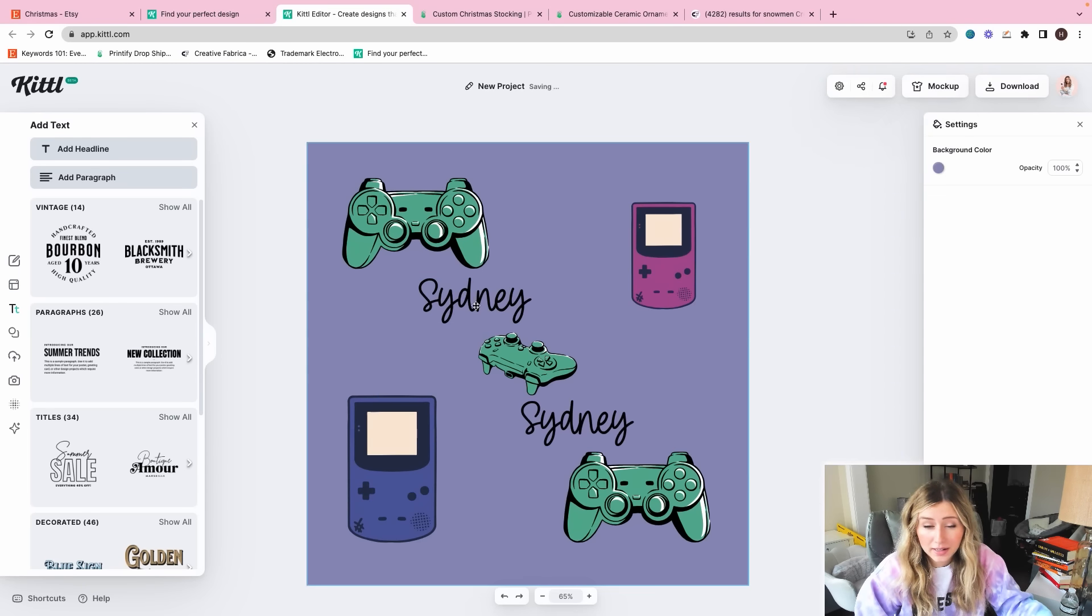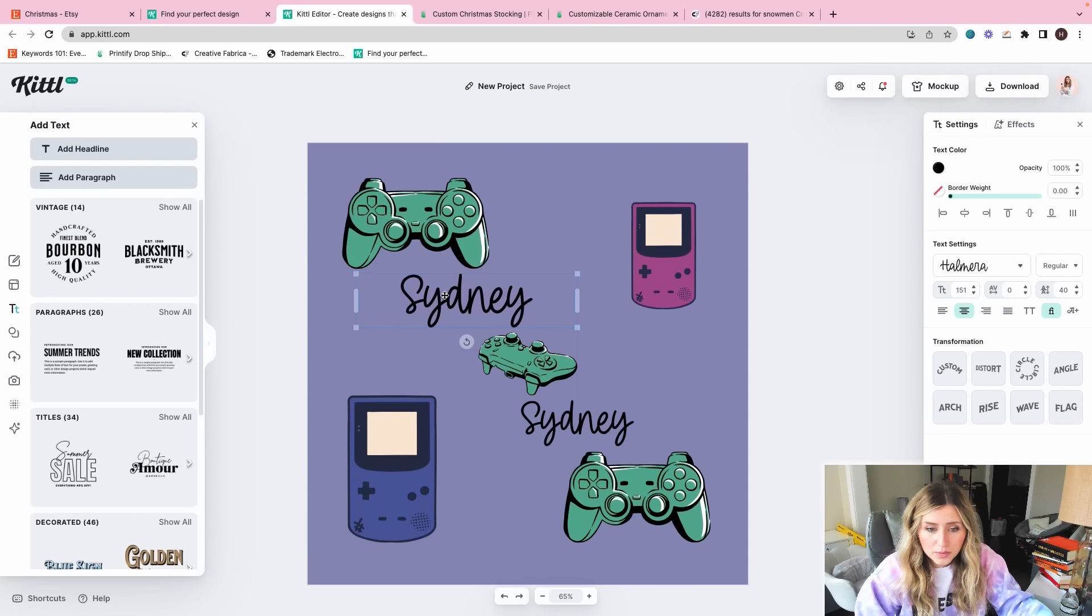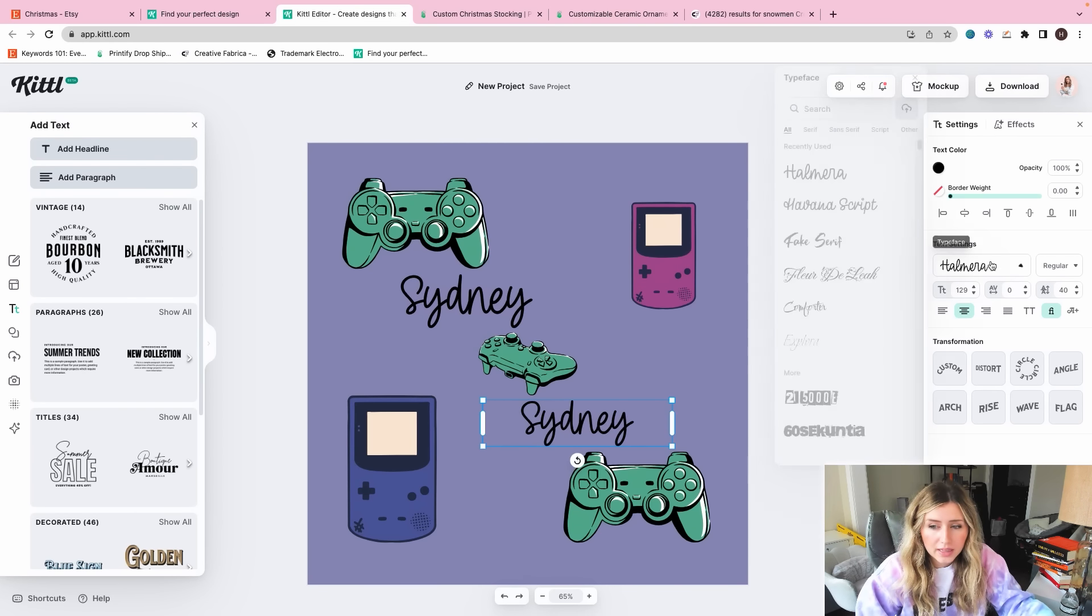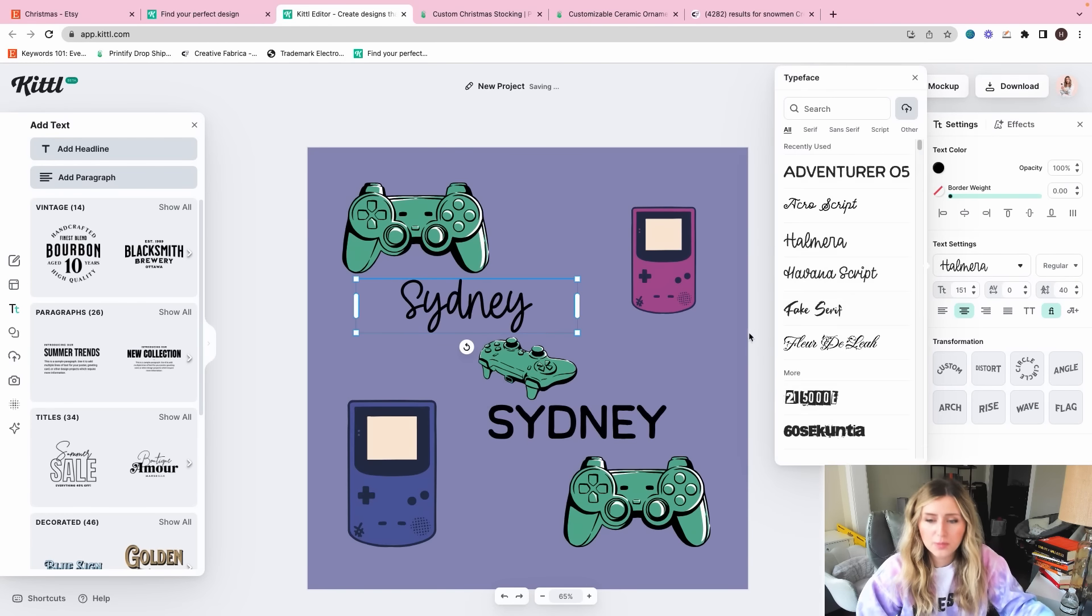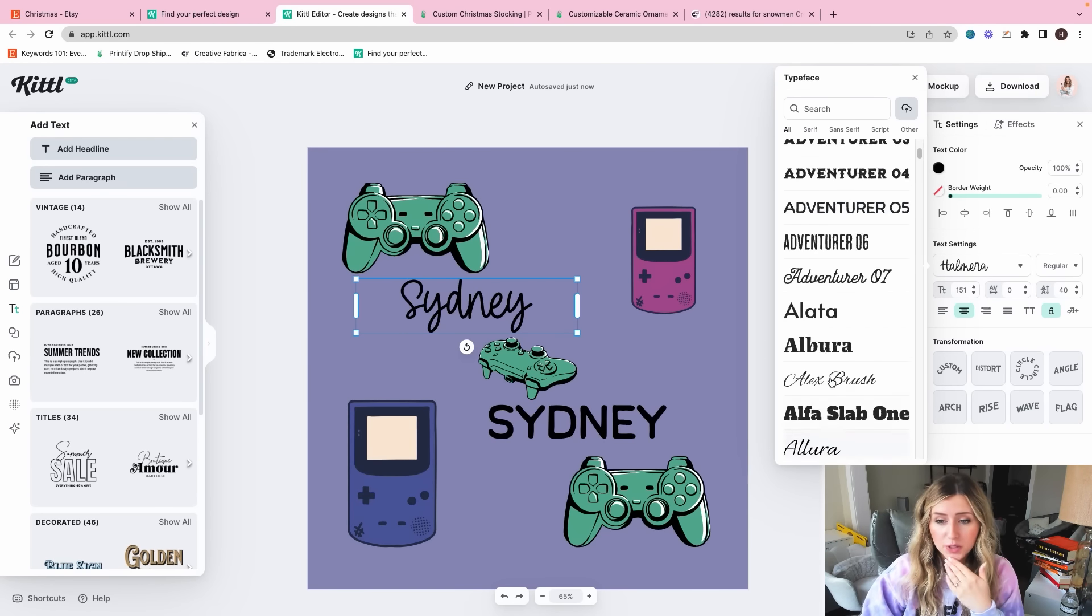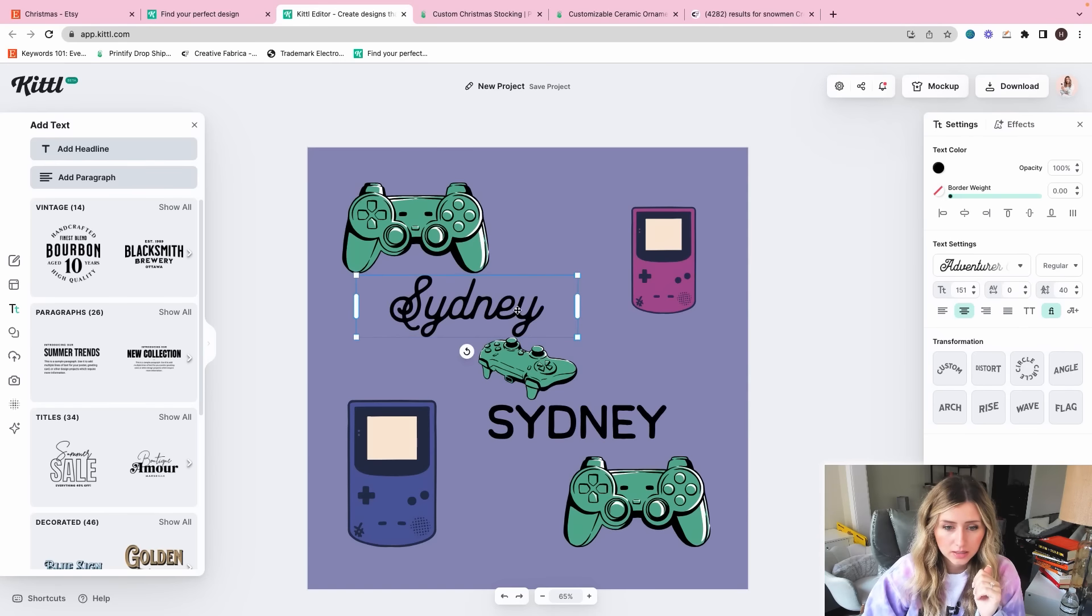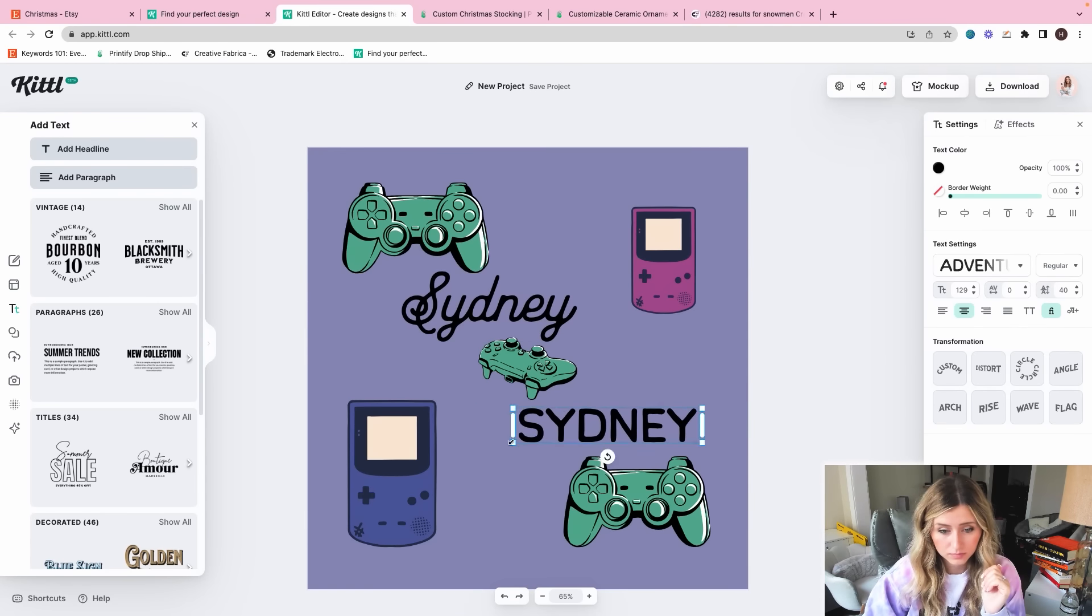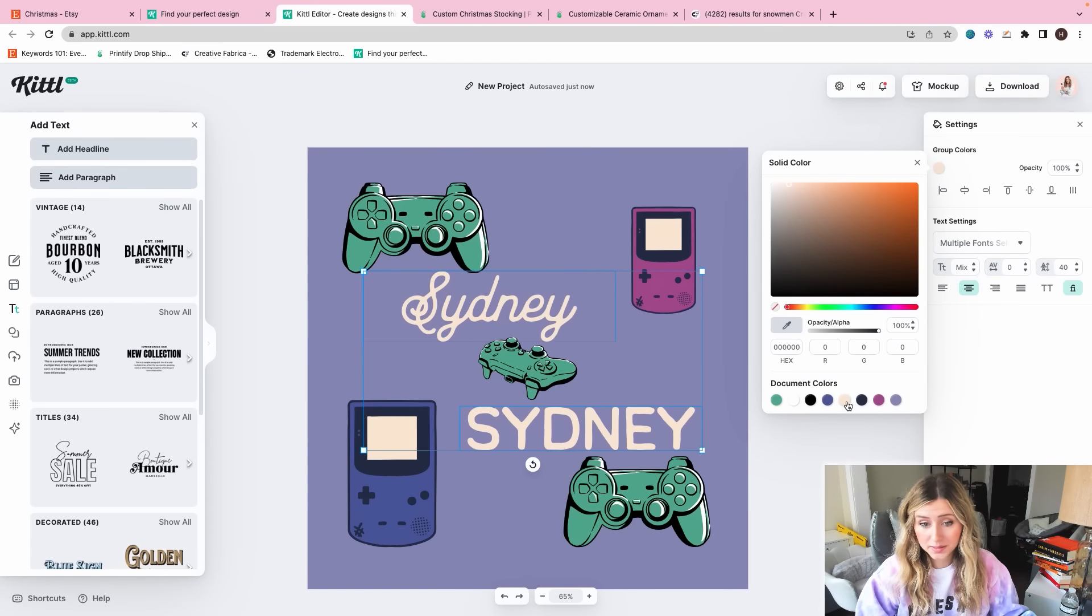I think what I kind of want to do though is to do one font different than the other font. Like I think that's fun. So maybe I'll do more of like a block-based serif font, and then I'm going to do the second font. So I'm happy with this.